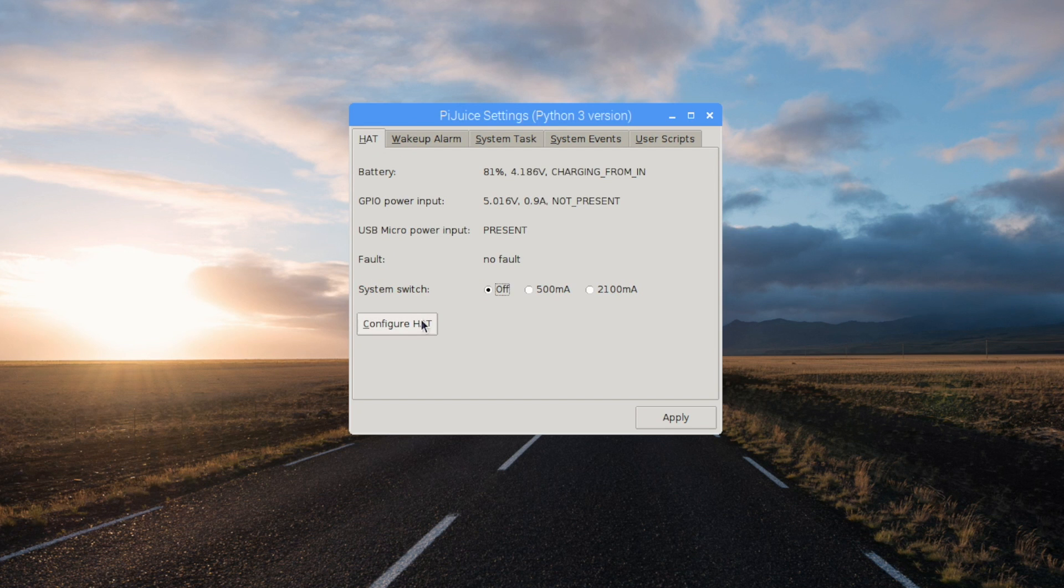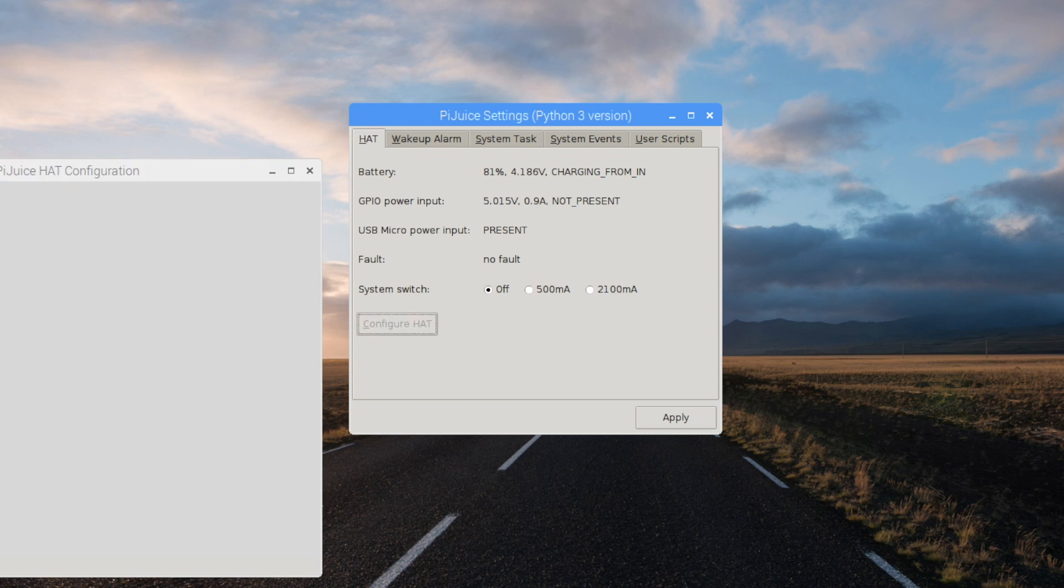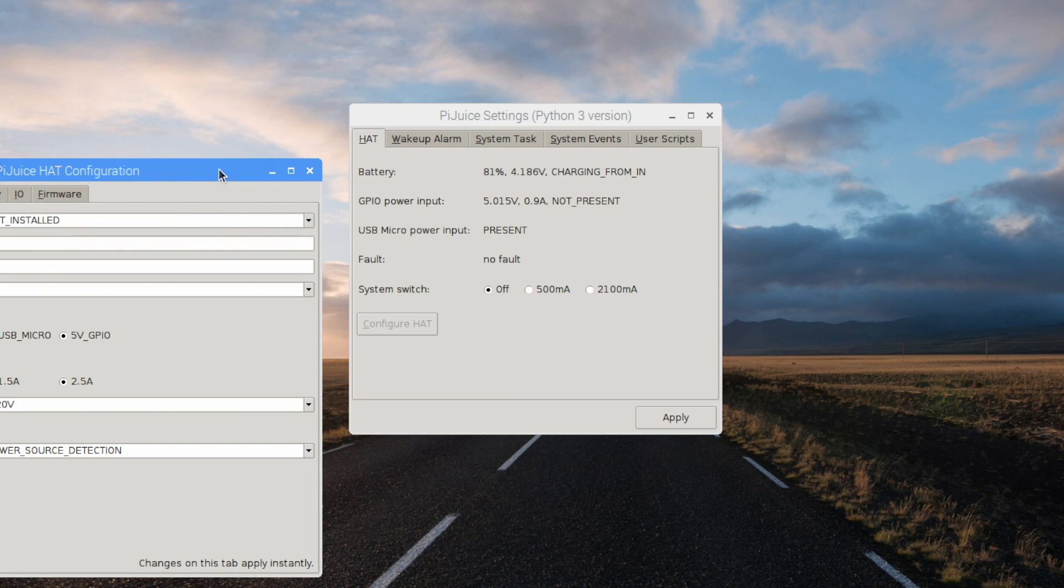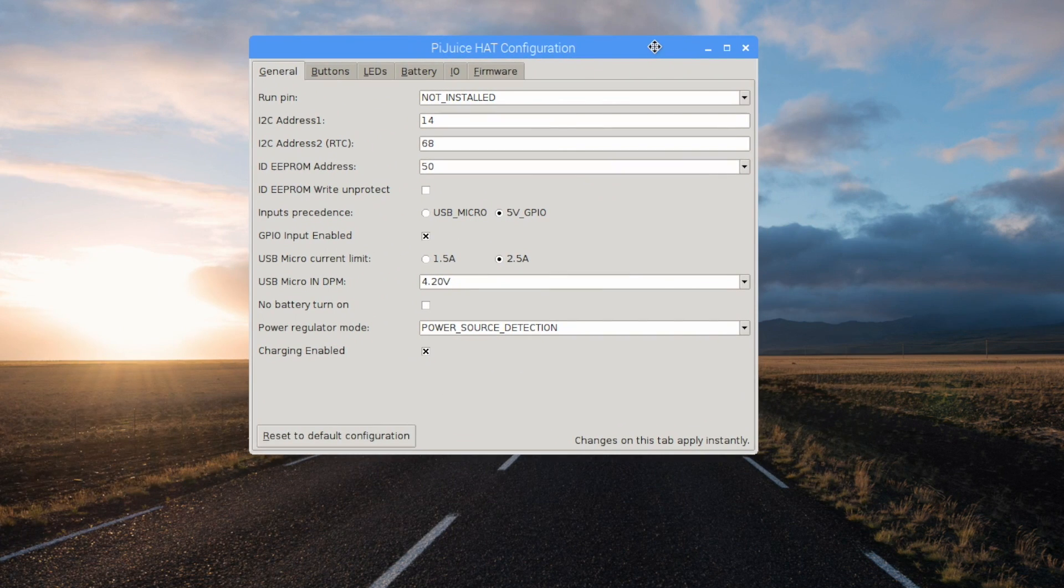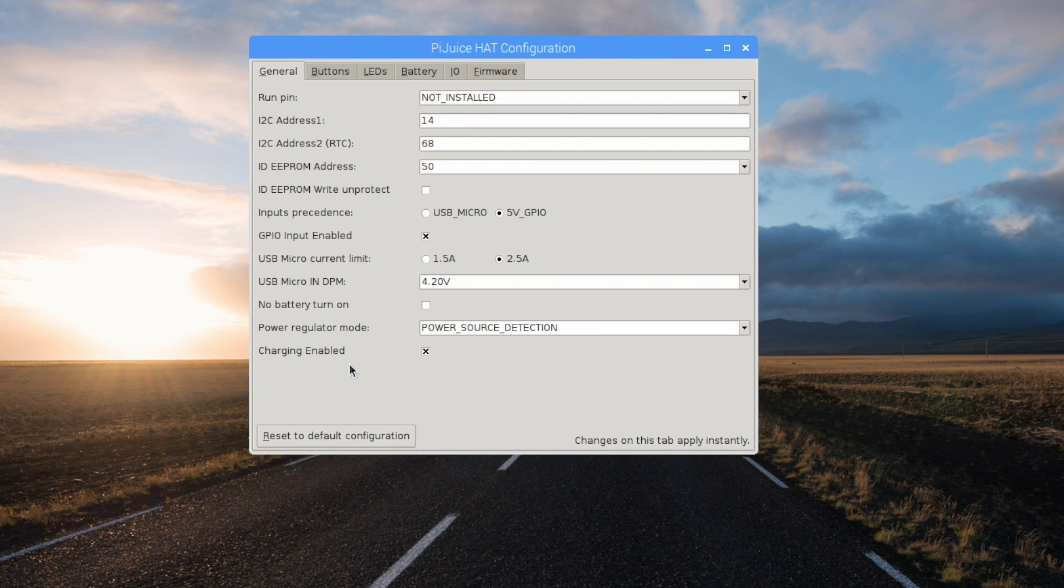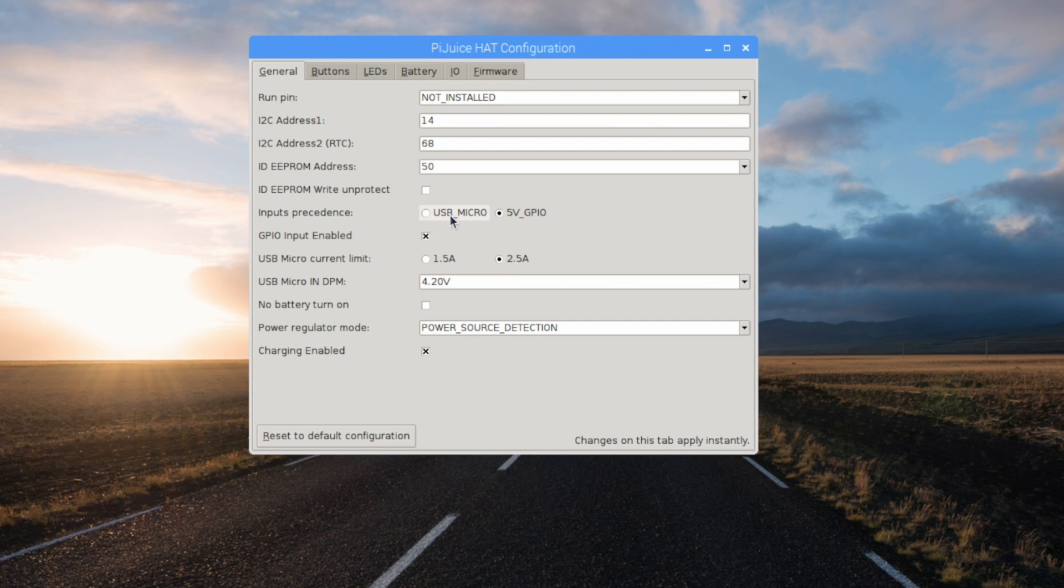So I'm going to go back to hat and configure hat. We have more settings here. We have some GPIO control from here. We have a run pin. Charging is enabled. I can turn this off and I won't be able to charge it through the micro USB. We can set the current limit to 1.5 amps to charge this battery or 2.5. Inputs, USB micro or 5 volt GPIO. So we can charge it from the GPIO if we wanted to.